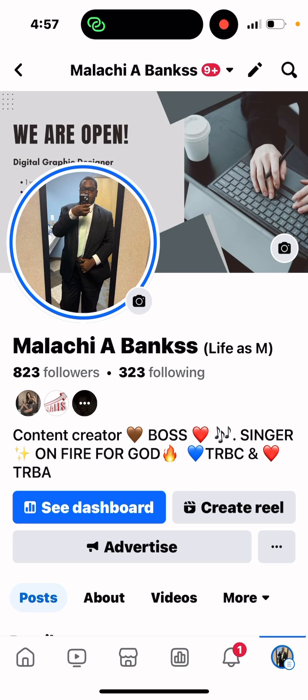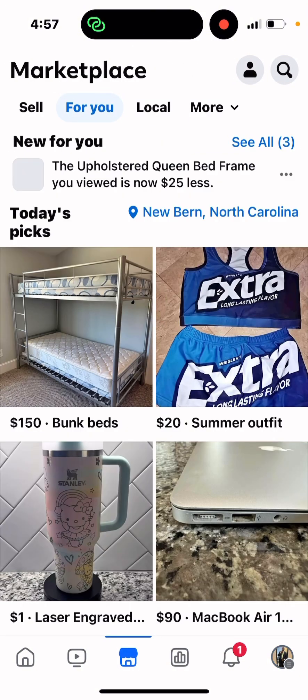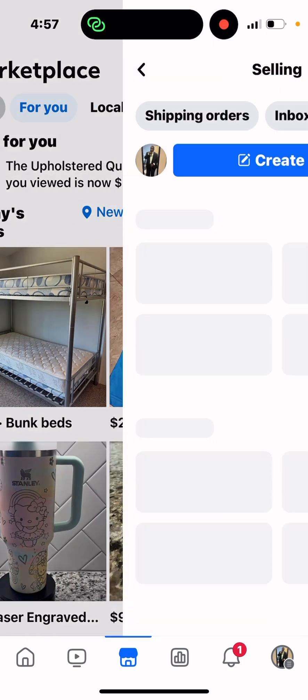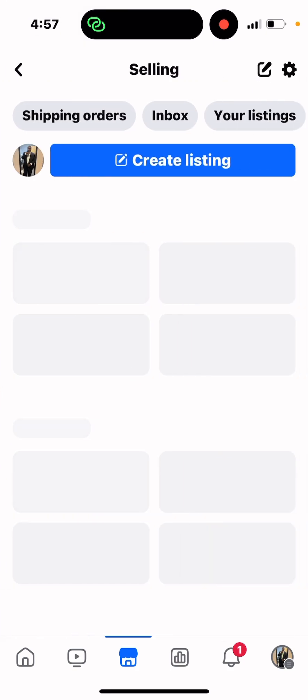First of all, you need a Facebook page obviously. I'm going to do a fake product today, but I'll explain it to you. So let's get right into it. You need to go to Marketplace — this is what it looks like on the phone version — then you click 'Sell'.